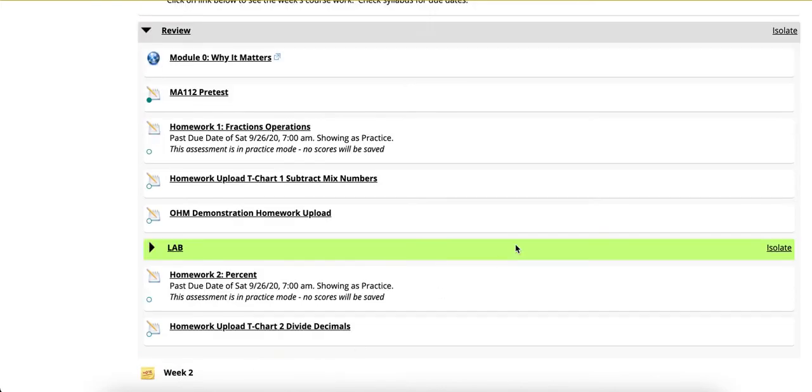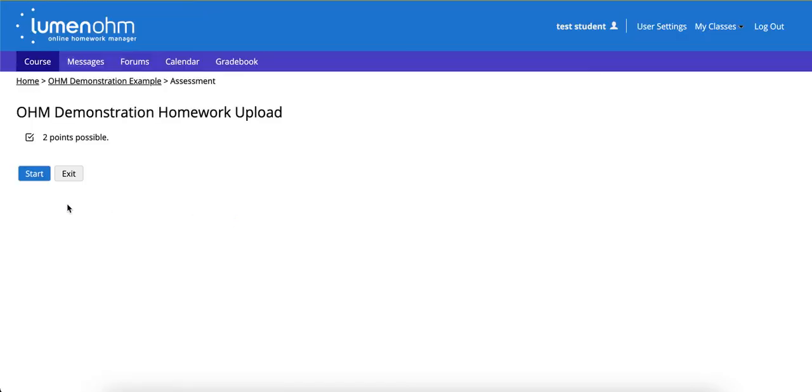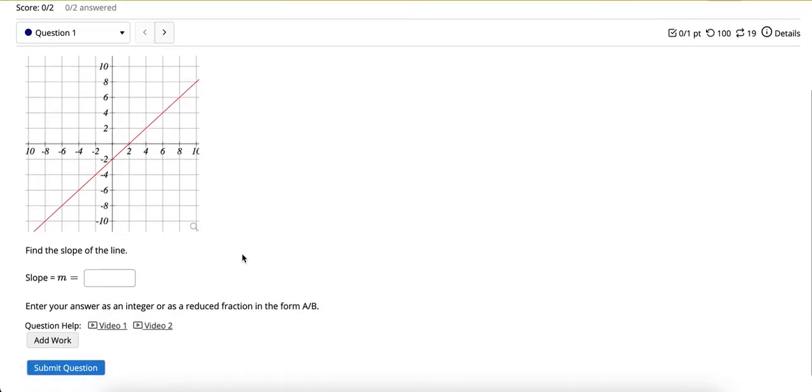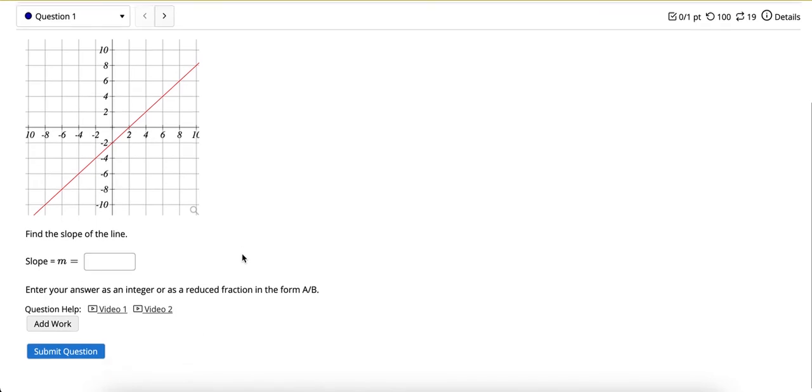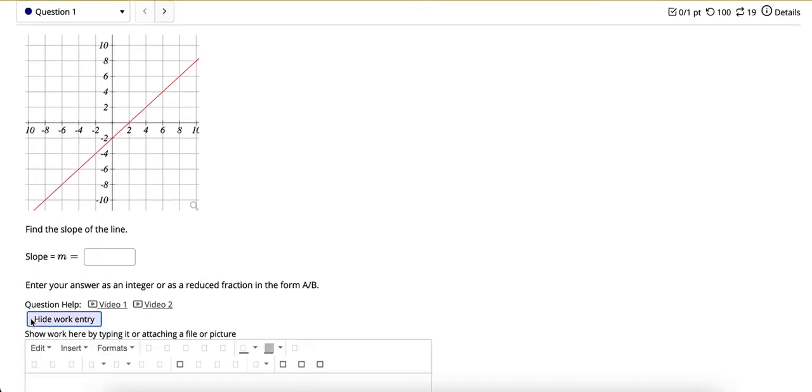When students click on the assignment as they would normally and begin, they will notice an add work box visible below the question itself.